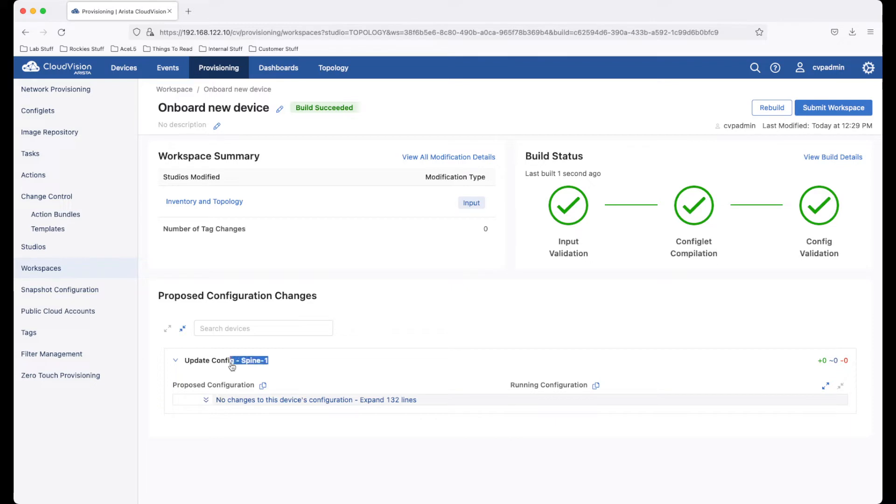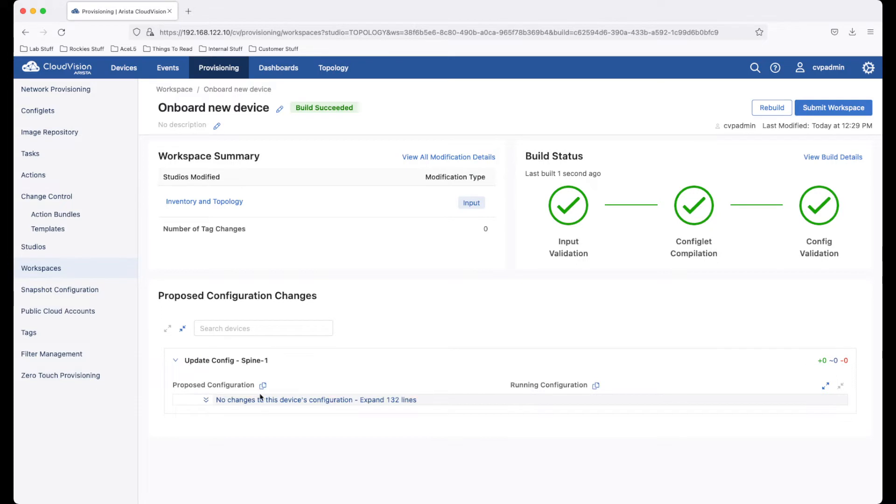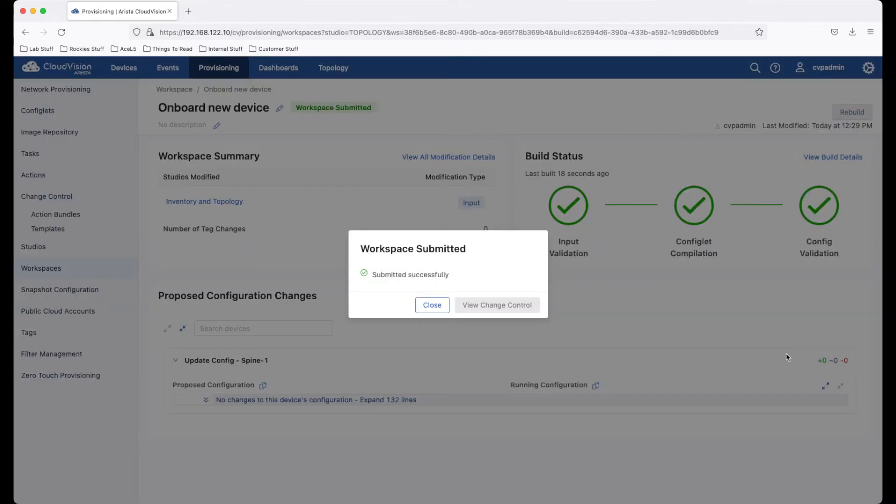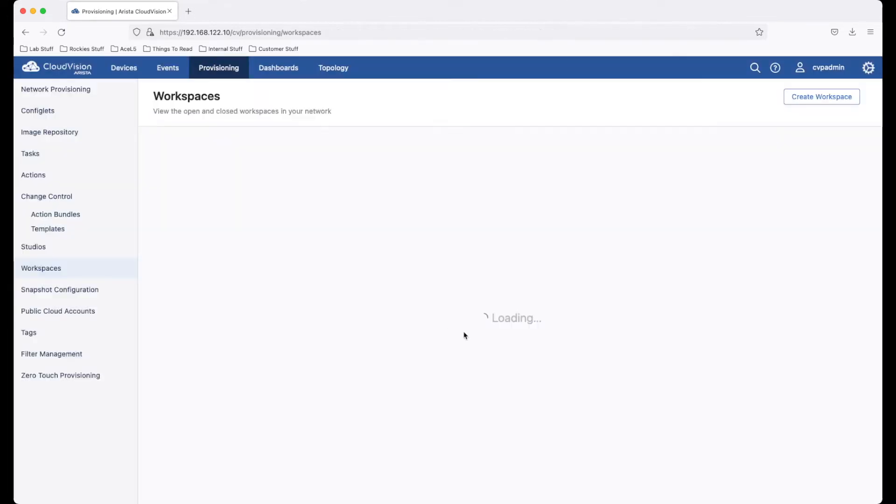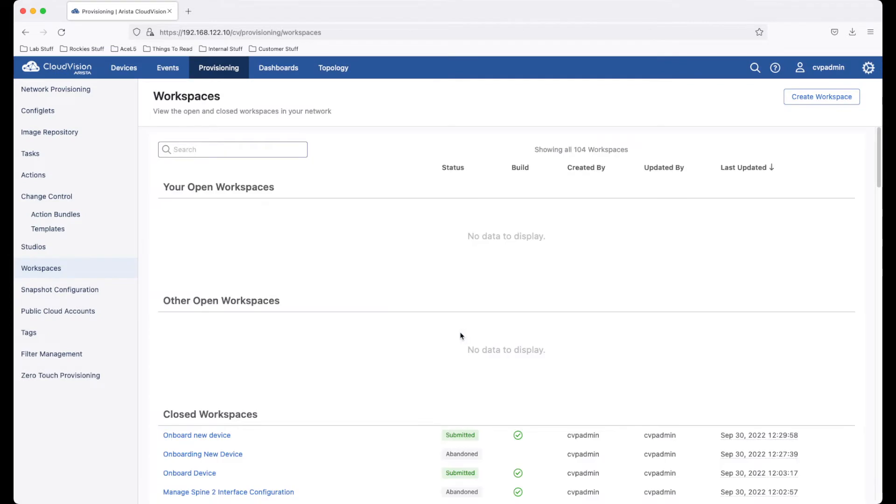We are modifying or working on spine one. However, we are not making any configuration changes onto the switch. This change is purely within CloudVision in the studios framework itself. Submit the workspace. And now that device is onboarded into studios.